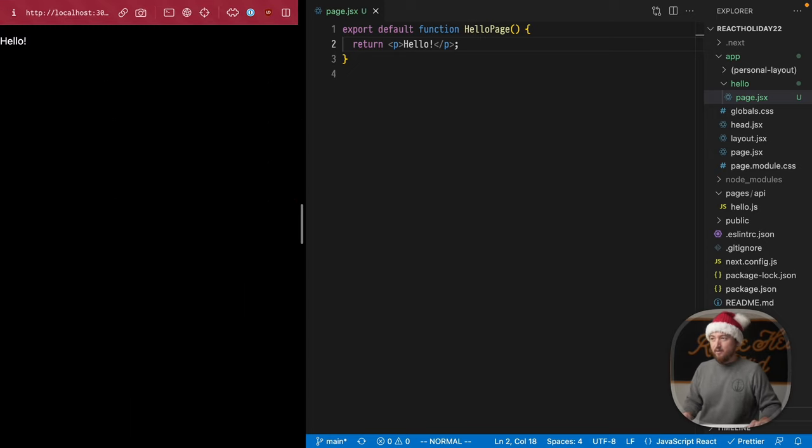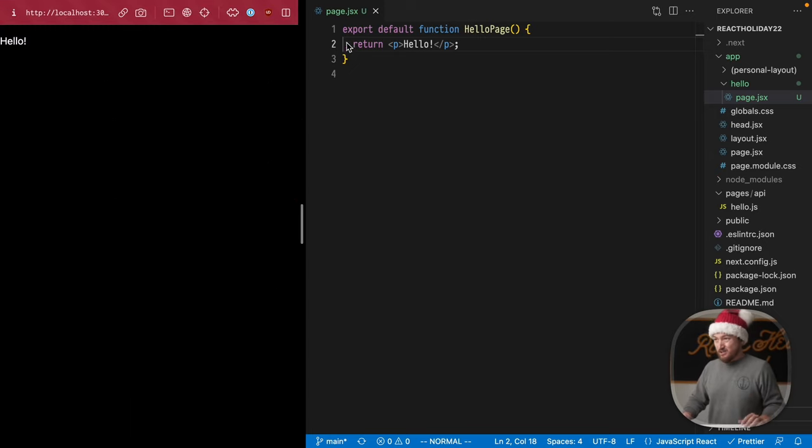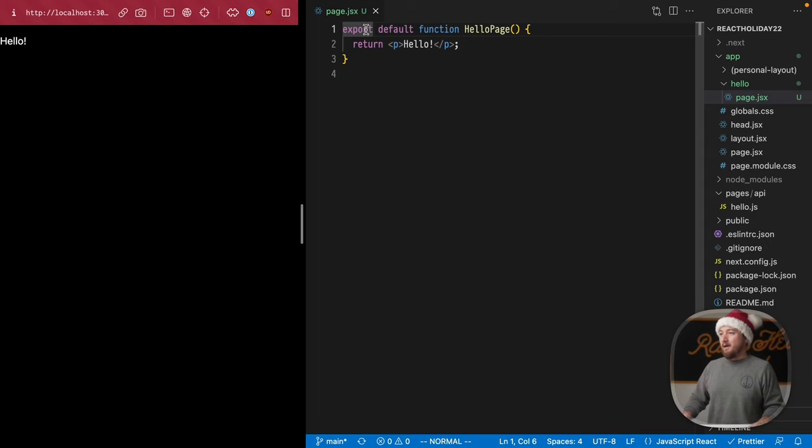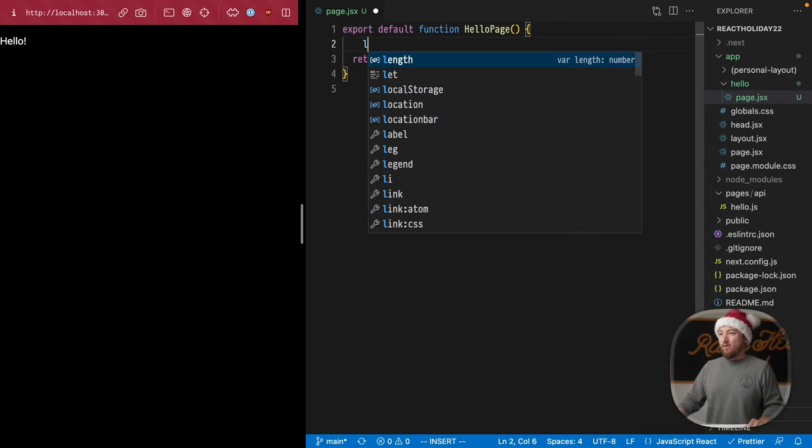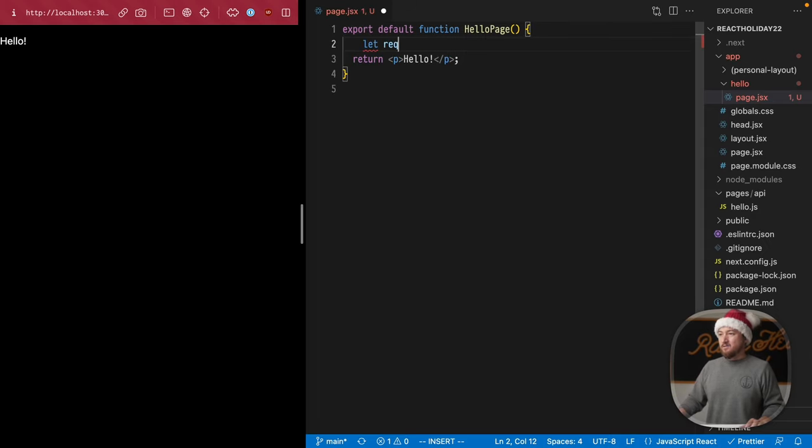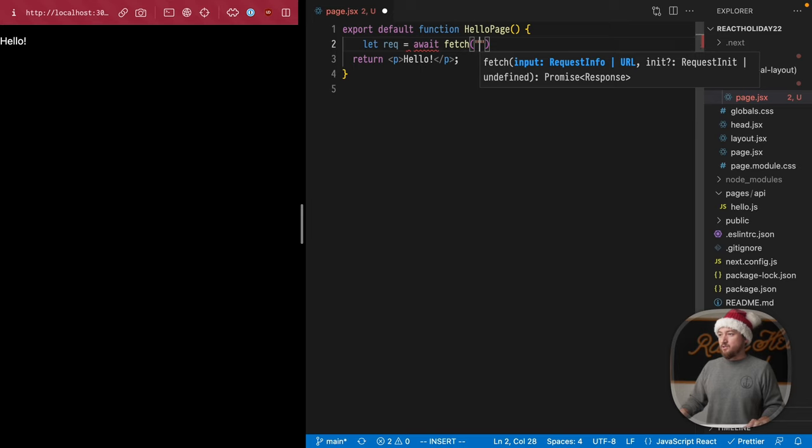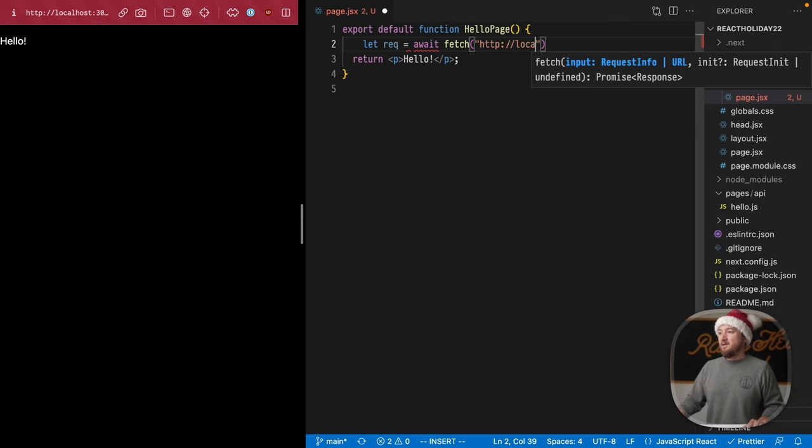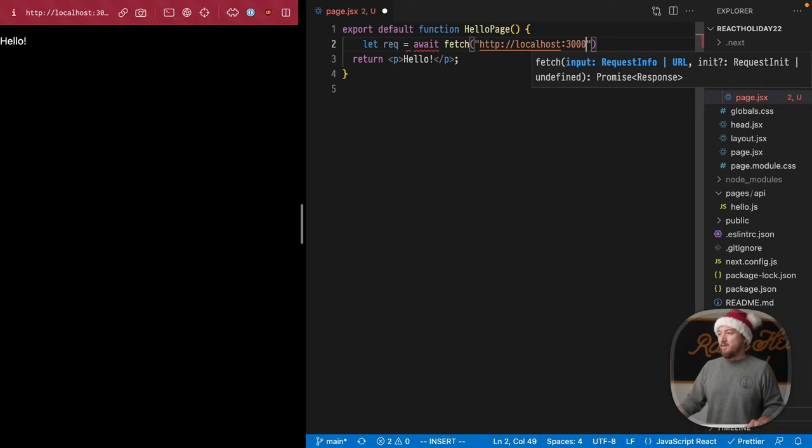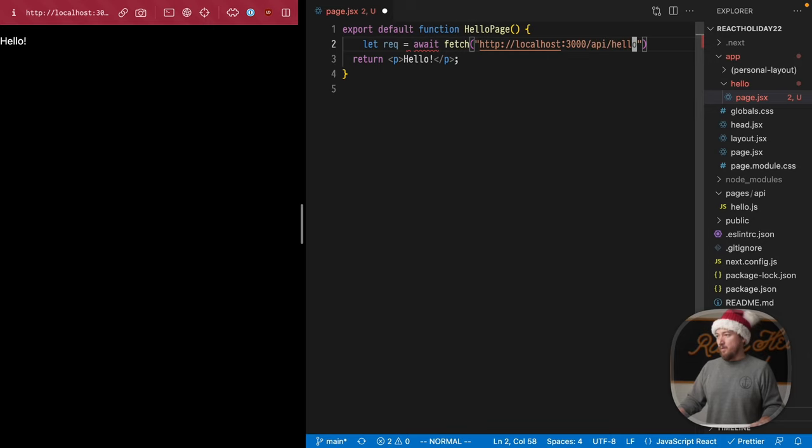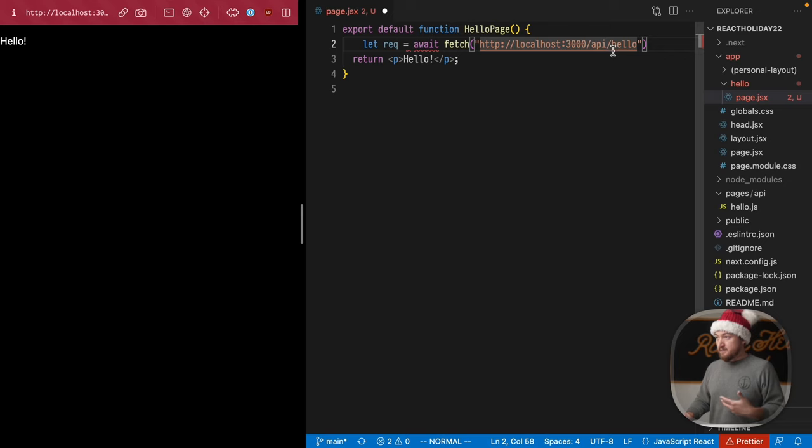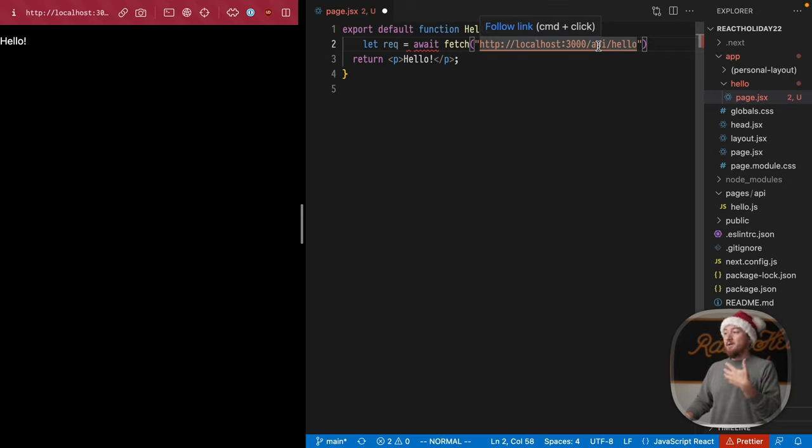So we have hello, but we want to actually fetch data, and I'm going to make a request to await a fetch to HTTP colon forward slash localhost 3000 API slash hello. Now you may be wondering, where does this whole API thing come from?